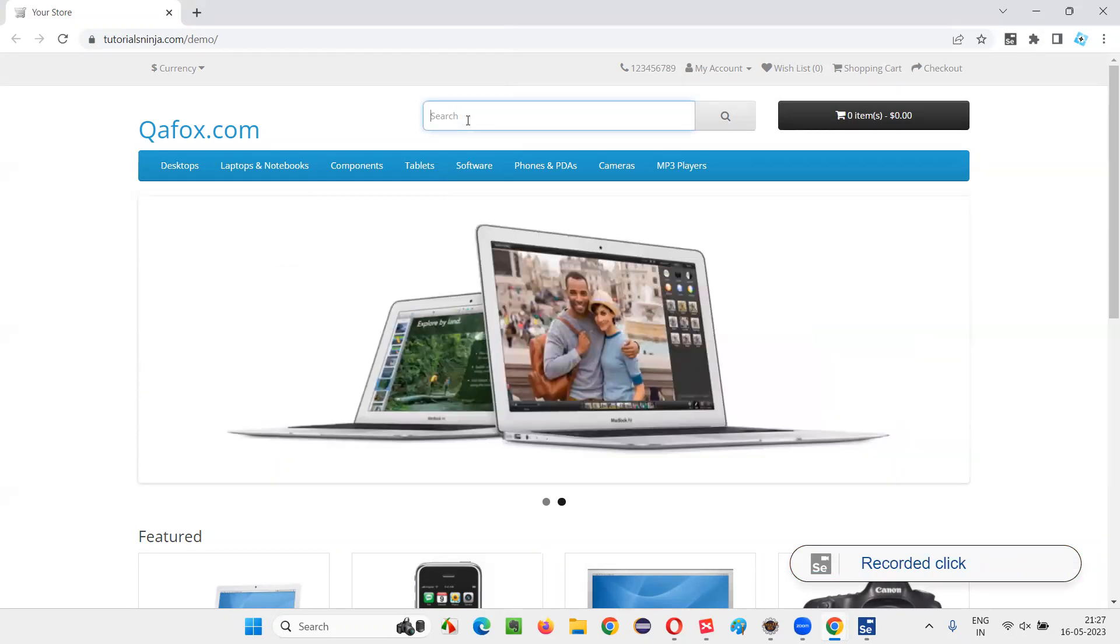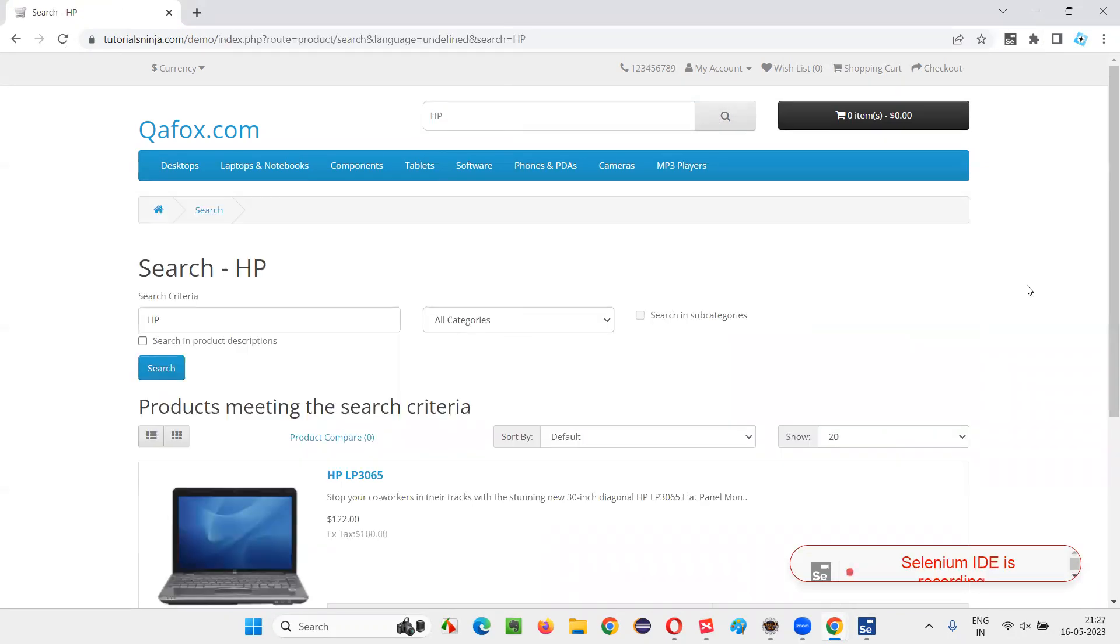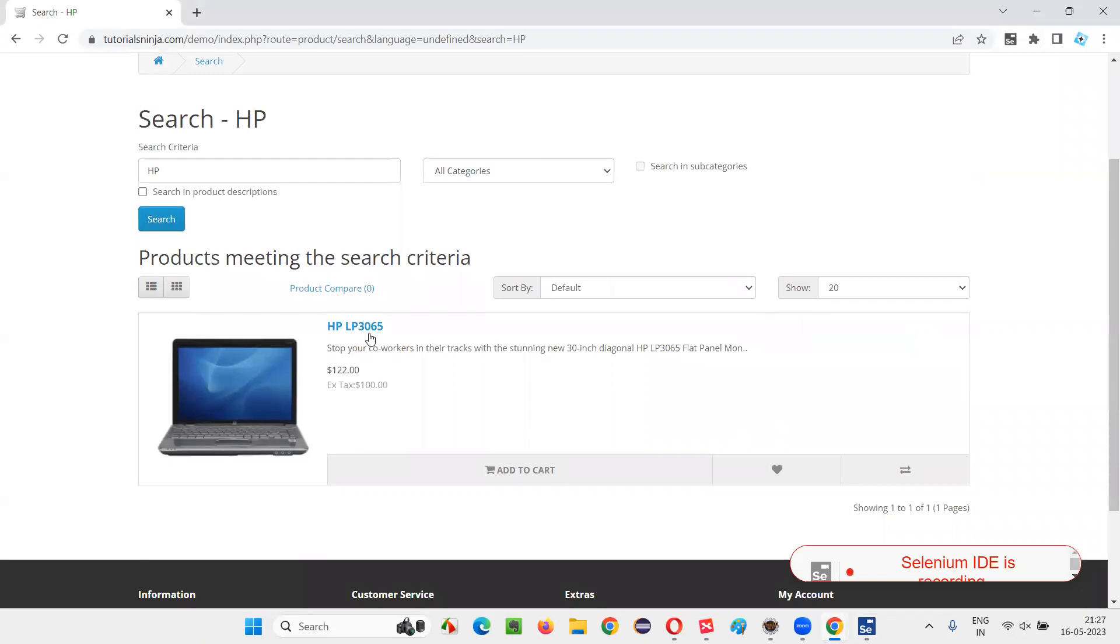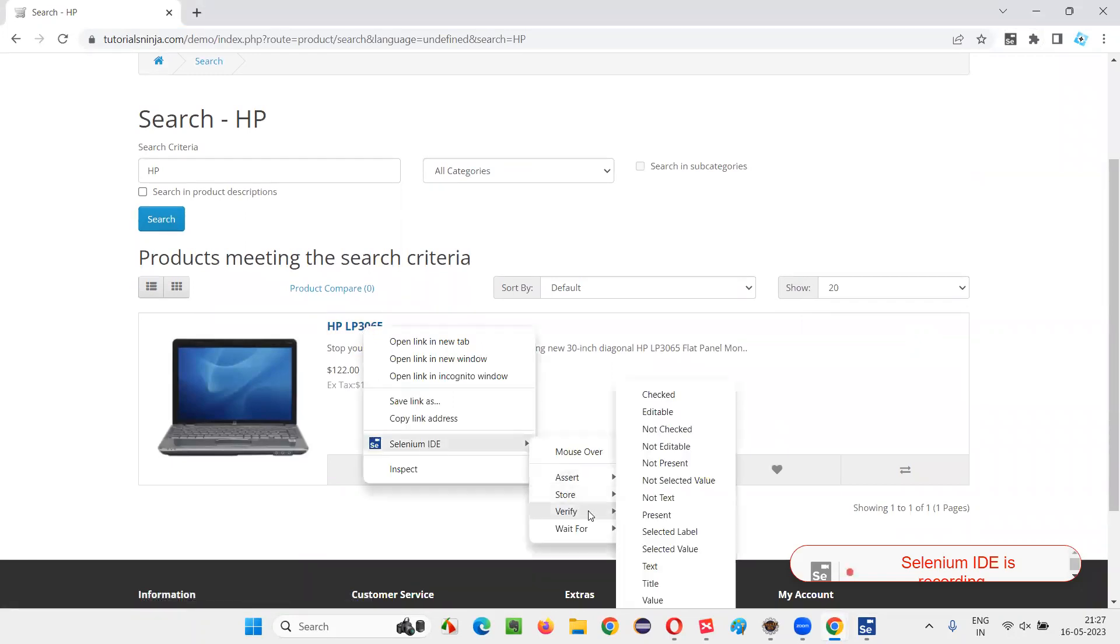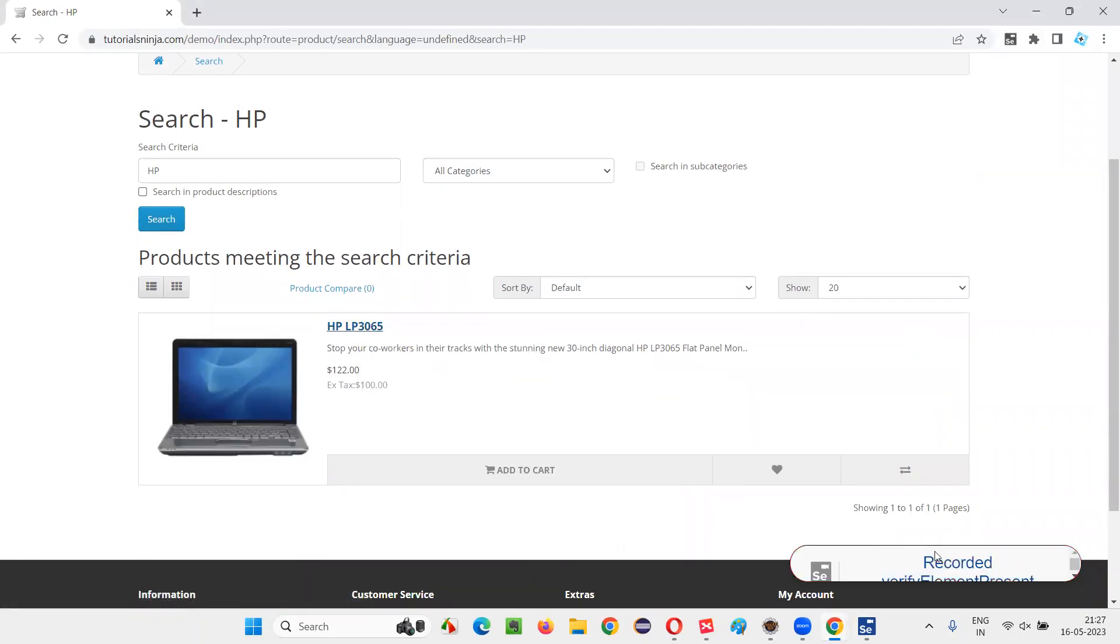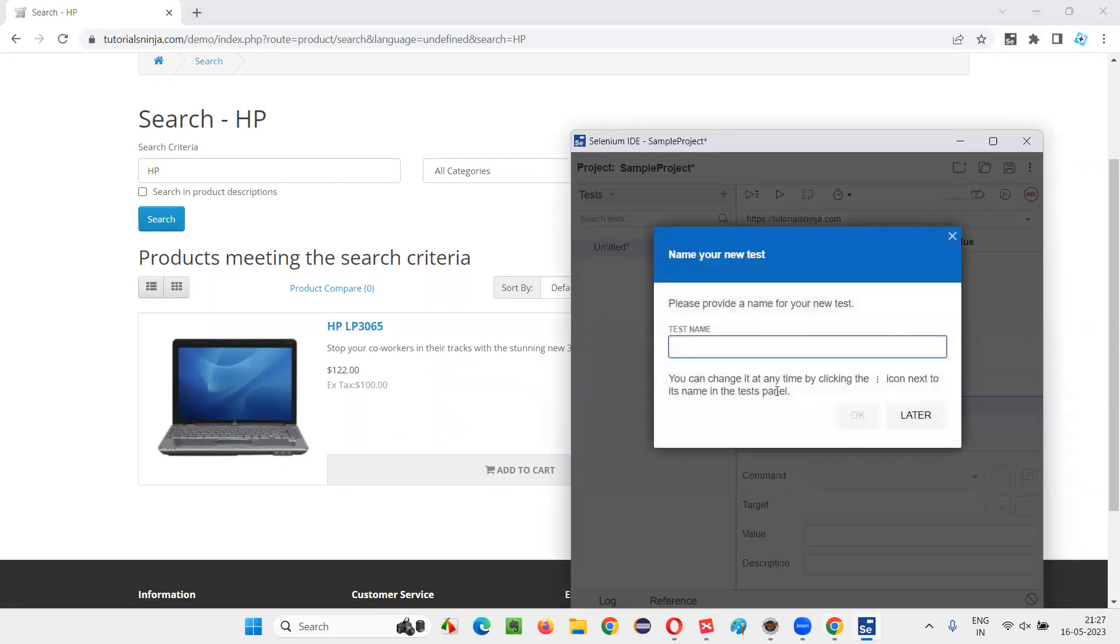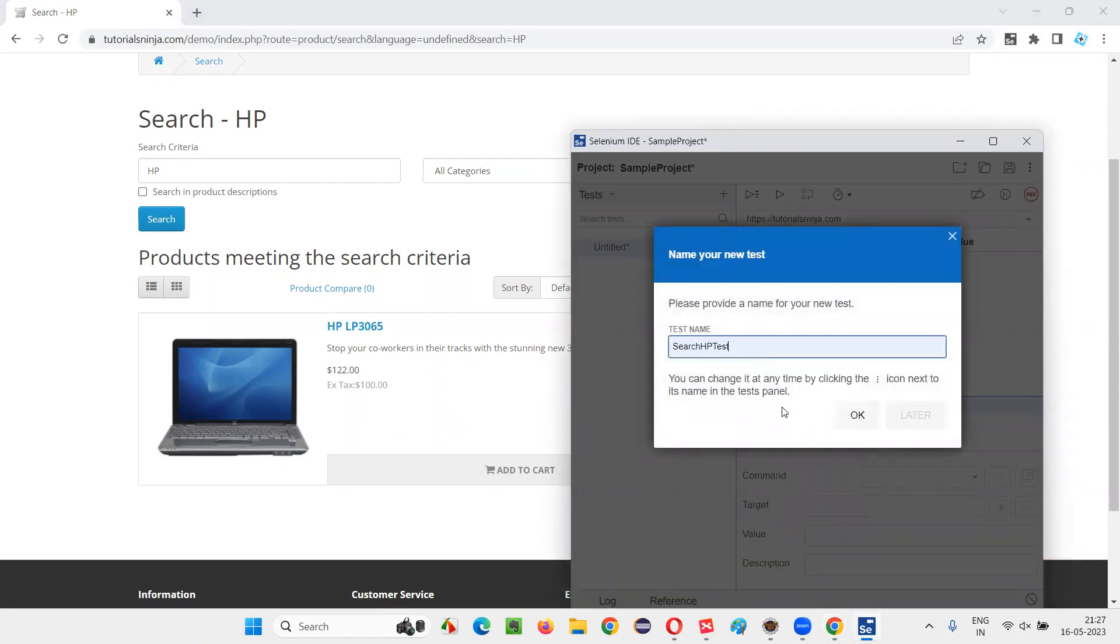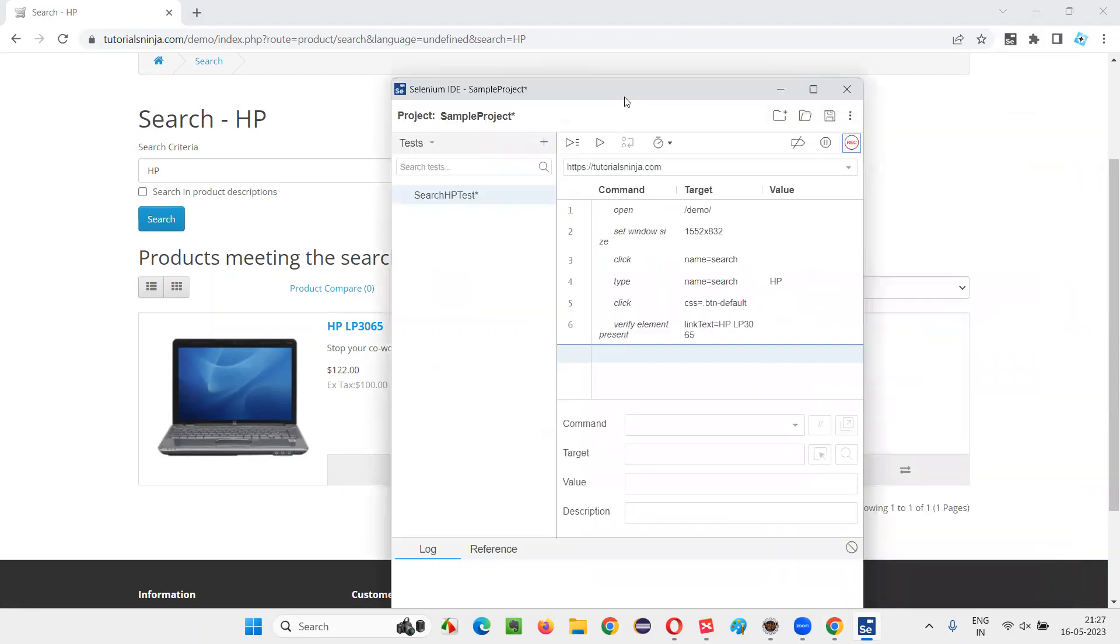I'll click on that search box, click on HP and click on the search button. And after that, I would like to right click here and simply say Selenium IDE and say verify present. And I'll switch to Selenium IDE and stop recording. And here I'll give the test name as search HP text. Say okay.